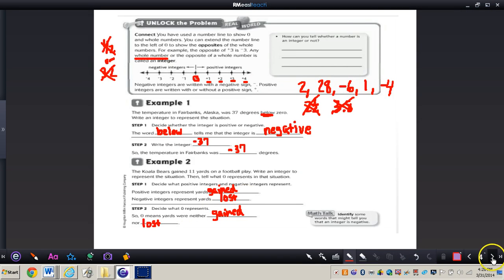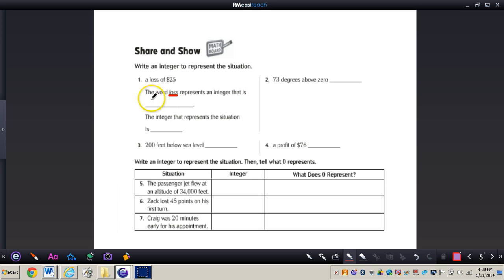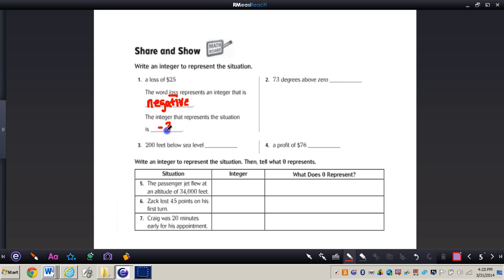Let's turn to page 272, to the share and show section. It says write an integer to represent the situation. For number one, it says a loss of $25. The word 'loss' represents an integer that is negative — integers are always dealing with positive or negative numbers. So the integer that represents the situation would be negative 25, because it's a loss.